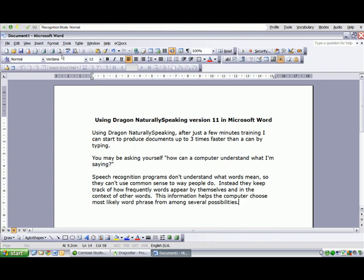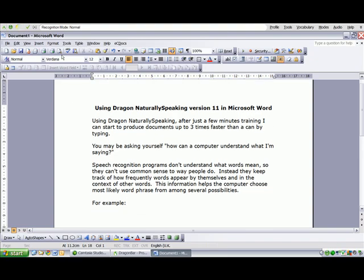New paragraph. For example, colon, new paragraph. The weather outside is sunny, whether it will continue remains to be seen. Full stop.